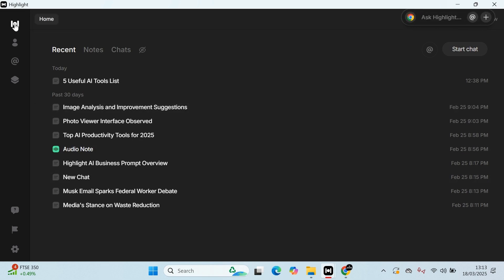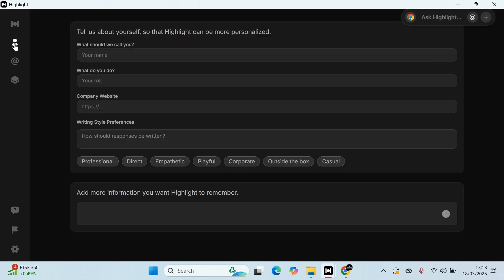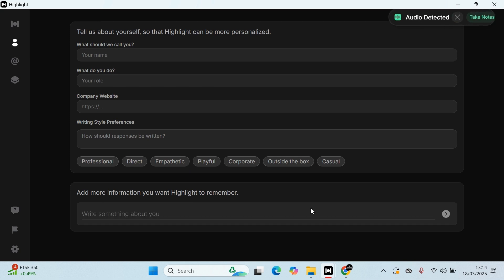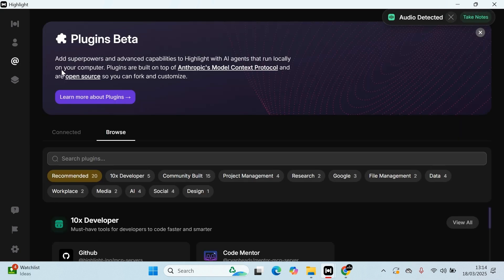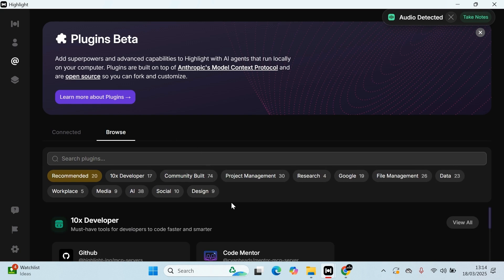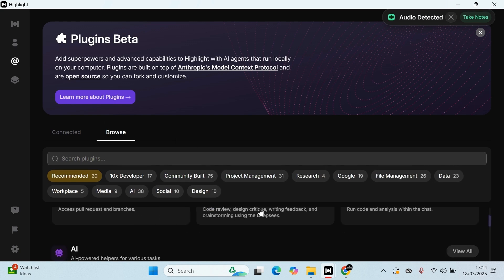And what you have is your Highlight chats about me. You can actually tailor to yourself what you want the app to call you, what your role is, company website, what kind of writing style you want - professional, direct, empathetic - and add more information into that box so it actually personalizes towards yourself.